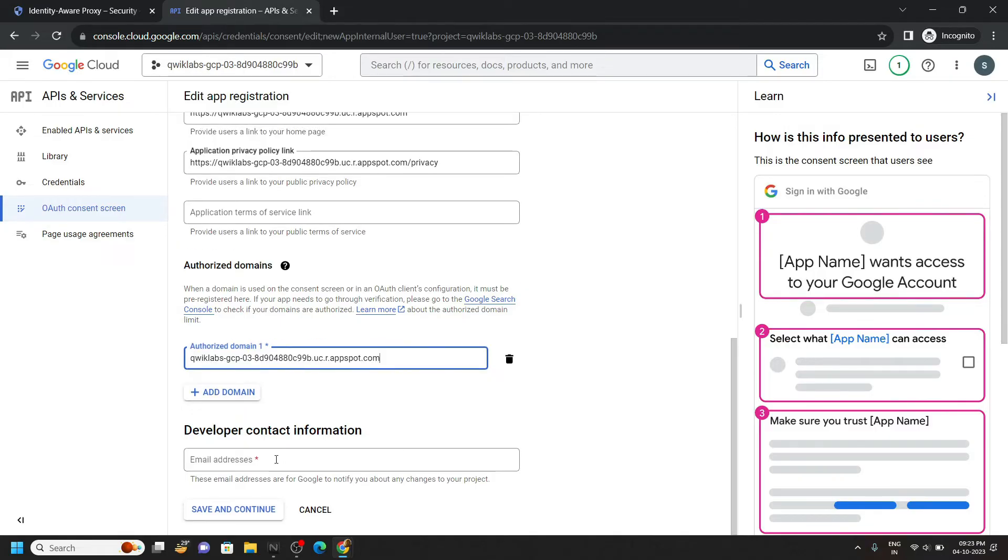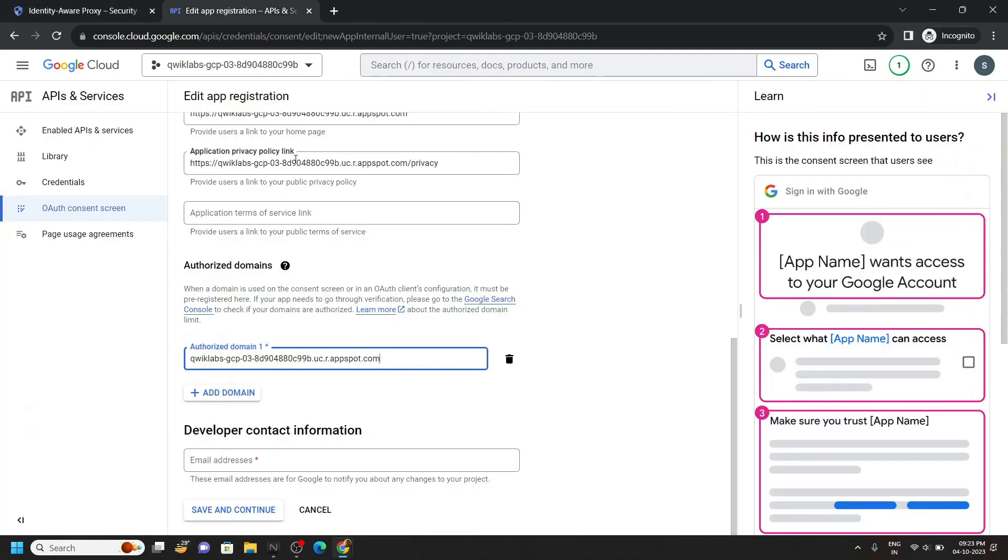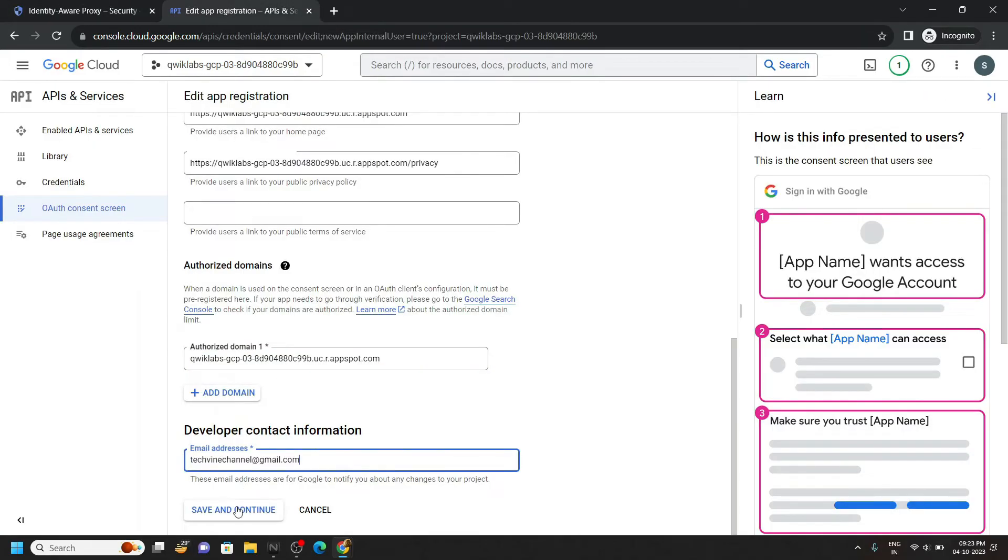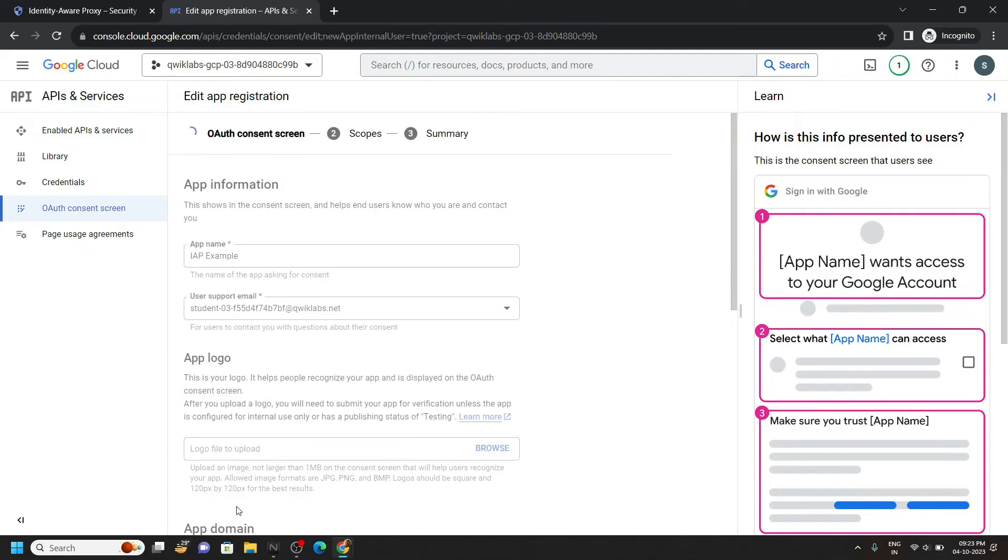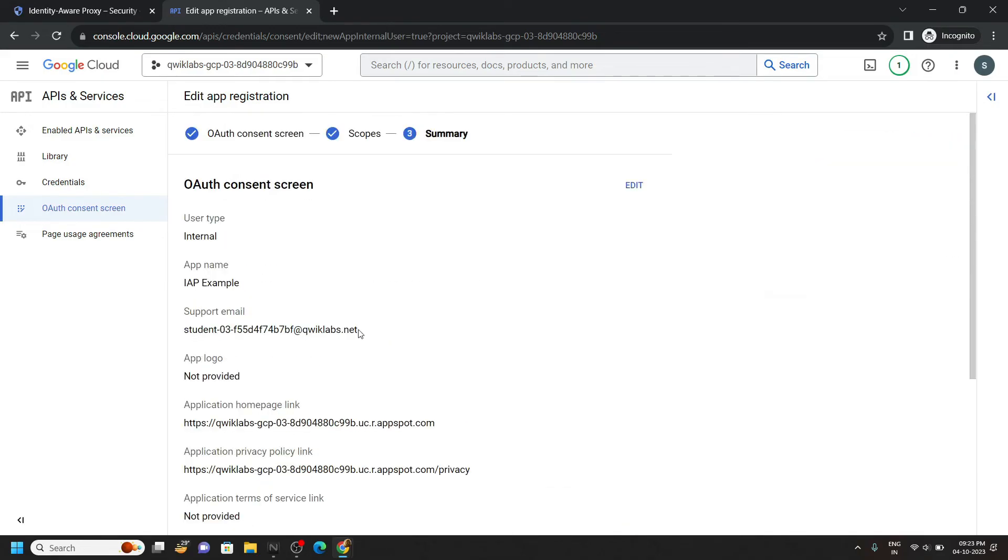For the email address, you can choose this one. Click save and continue. Scroll down. Save and continue.